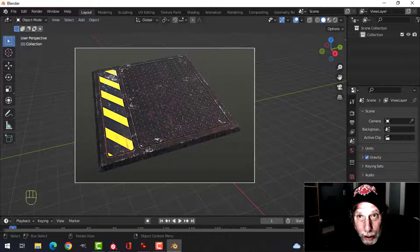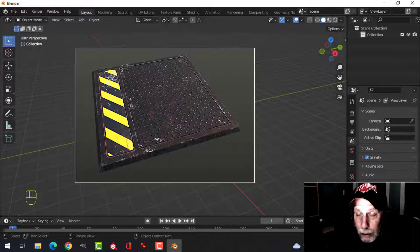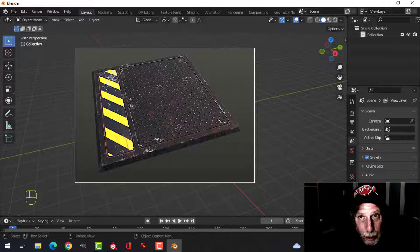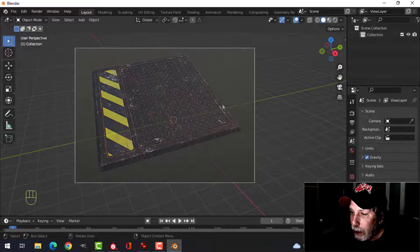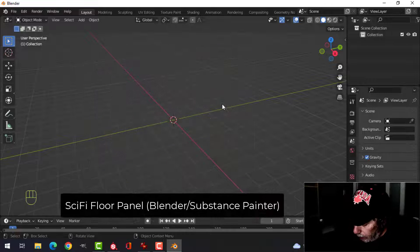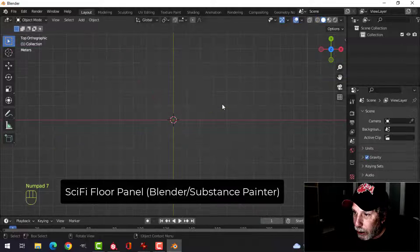All right, I'm going to show you how to make this sci-fi floor panel in Blender and Substance Painter. It's very easy, and here's how we do it.